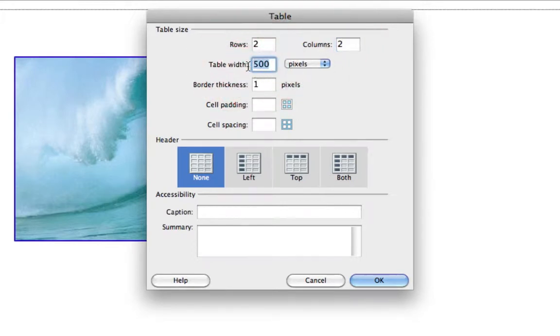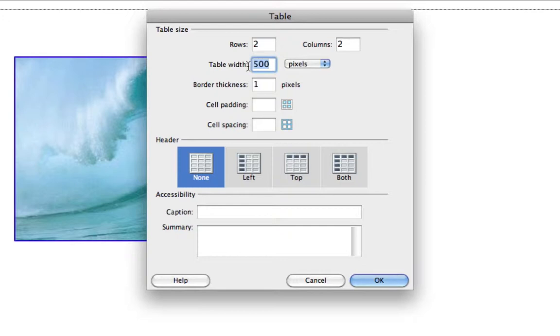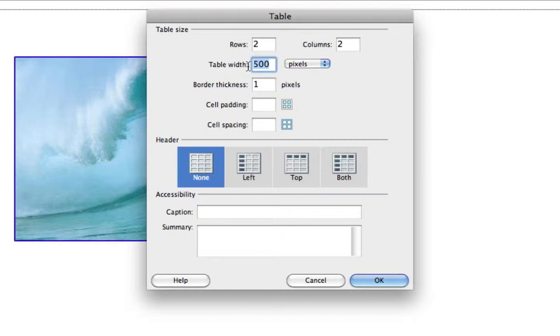Table width really depends on what you're using your table for. If you're using your table just for informational purposes, you just want to insert some data or something within your site, it can be however wide you want. If you're using your table to actually house your entire web page, in other words, everything that is on your page is going to be within one giant table, you'll want to consider the width a little more carefully.